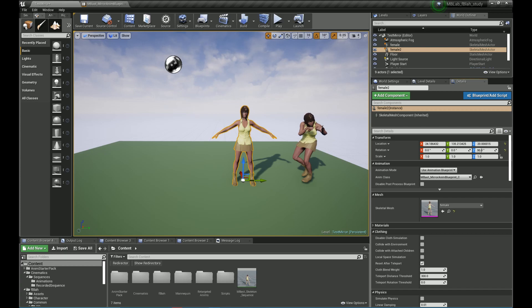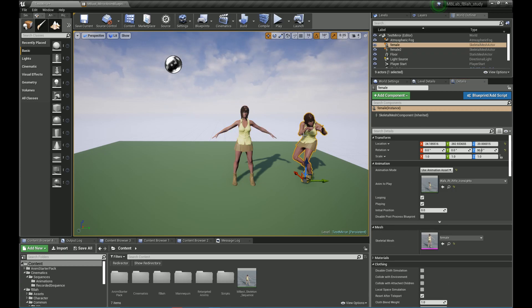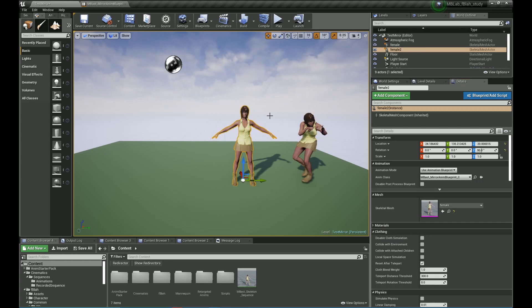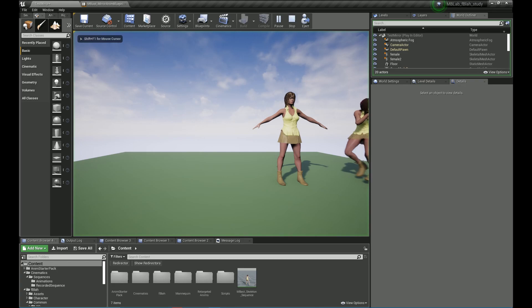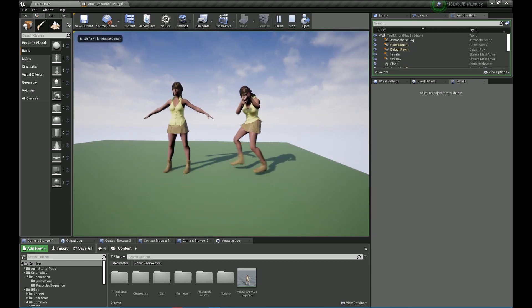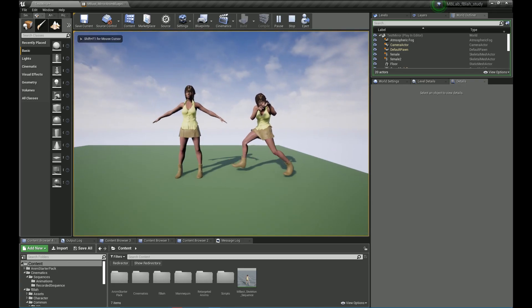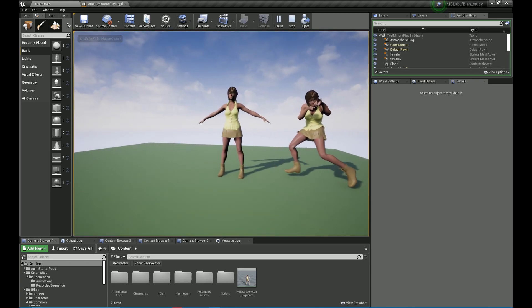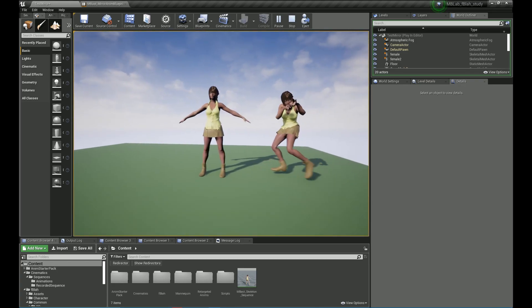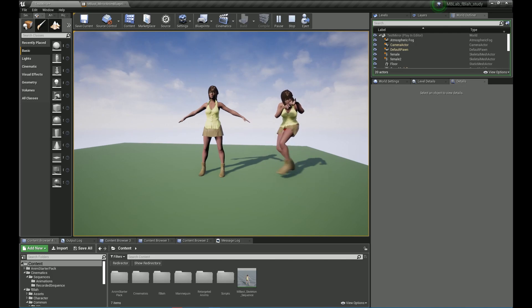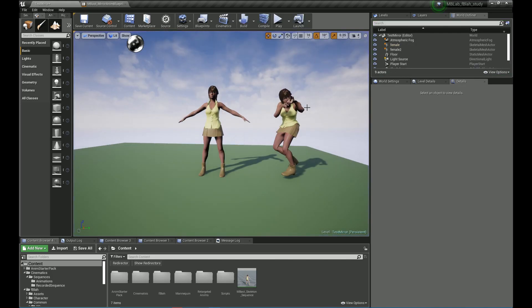This is Ajit from StudioStream and today we're going to learn how to mirror animations in Unreal Engine. Everything you need is provided in the description, the example project as well as the specific node used for mirroring animation. It's all on GitHub.